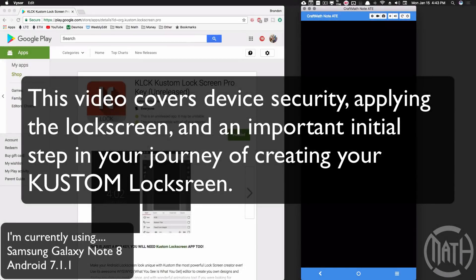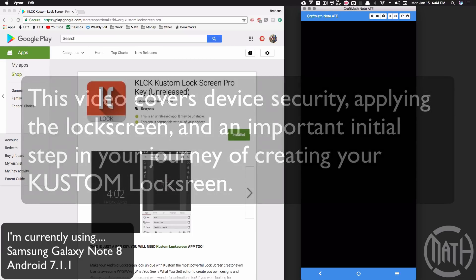In this video we're going to talk about Custom Lock Screen Maker — KLCK. This is a new addition to your custom apps: KLWP custom live wallpaper, KWGT custom widget maker, KAPK your custom APK maker to share your presets and wallpapers, and now your lock screens on the Play Store.